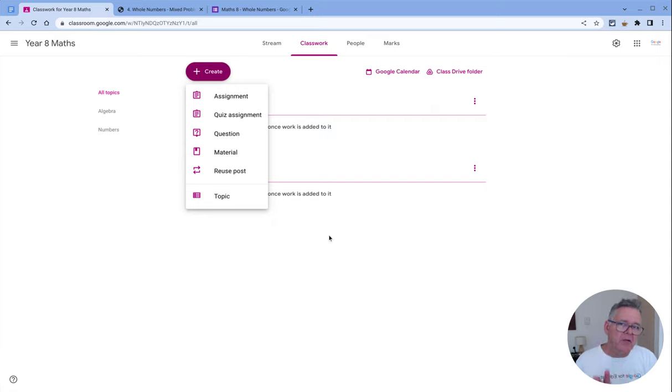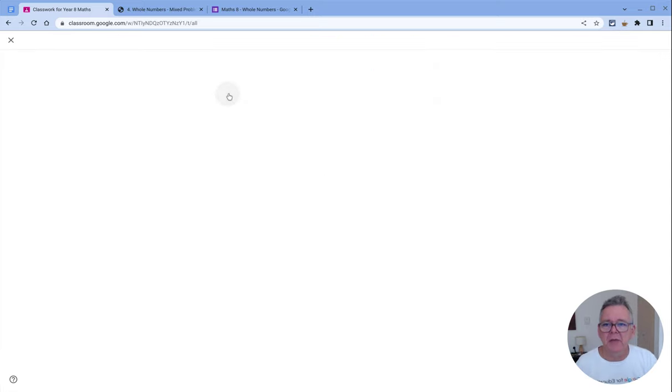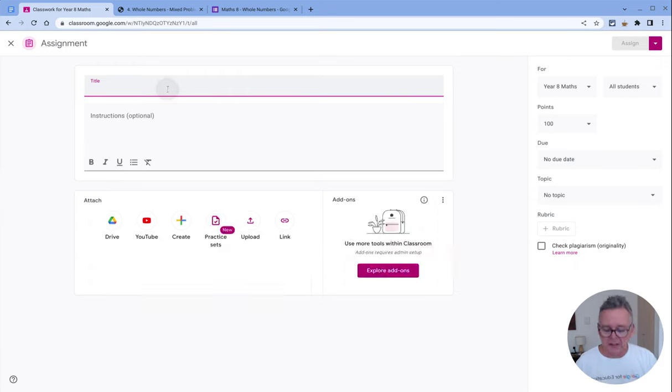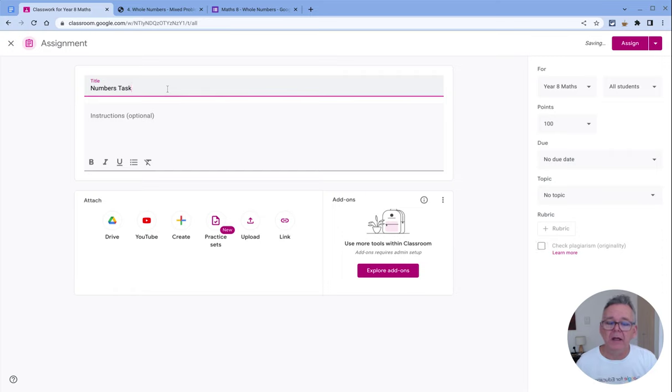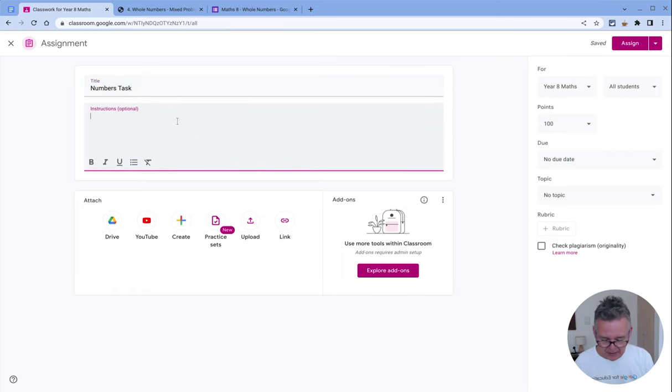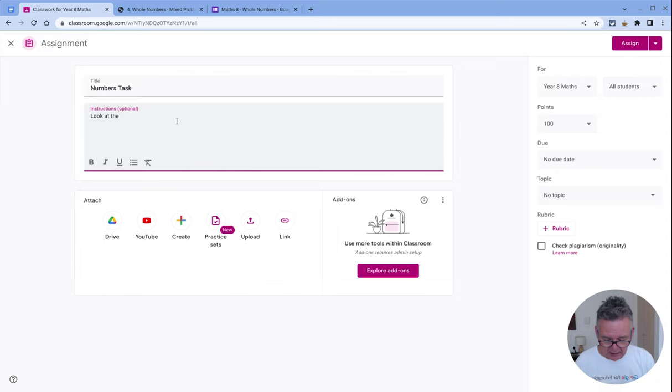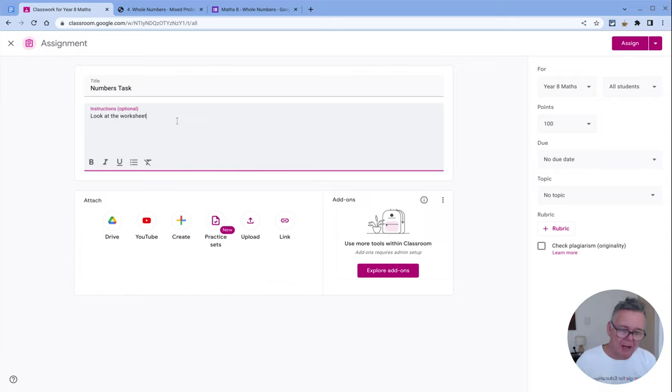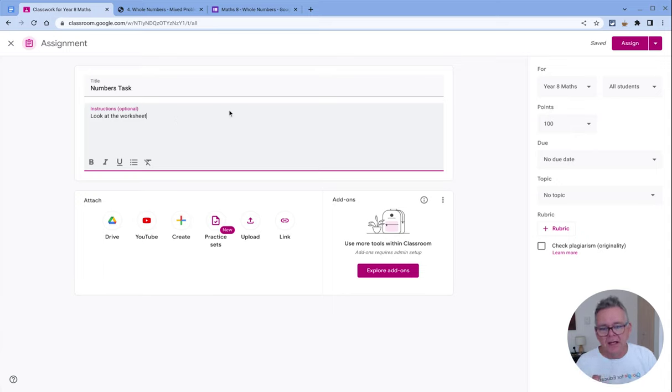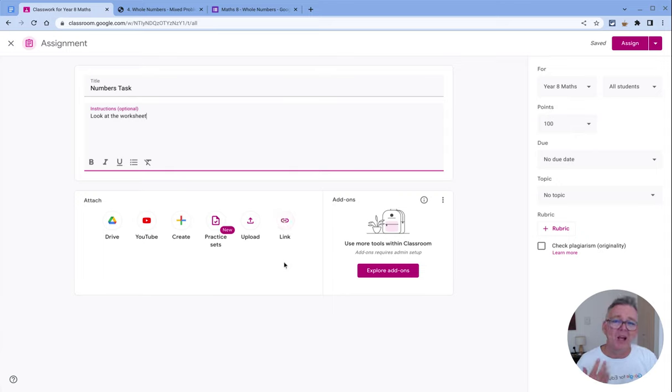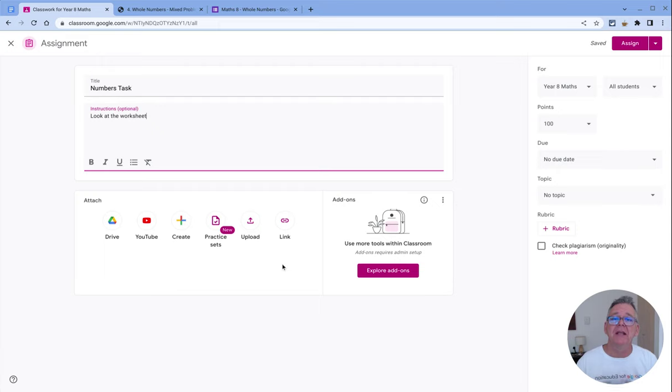Let's look at how we create an actual assignment. I'll click on the assignment button here and call this 'numbers task.' I want to give my students something—I might say 'look at the worksheet'—and write whatever I want my students to do. You can be as descriptive as you like. Now here's a couple of things I want you to think about: using these buttons along the bottom, you can add a lot of things to a classroom assignment to give your students things to interact with.